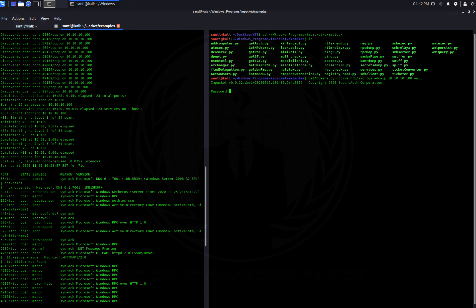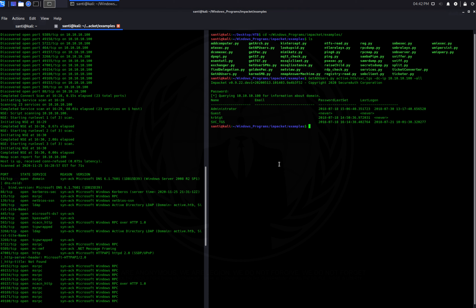We get four users back: the svc_tgs user we have credentials for, a Kerberos ticket-granting ticket account, a Guest account which won't help us since it has no password set, and an Administrator account whose last password was set on July 18, 2018, and was last accessed on July 30th.